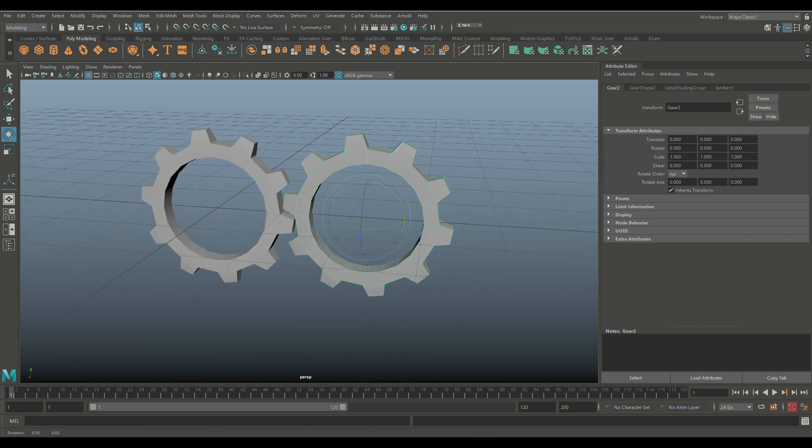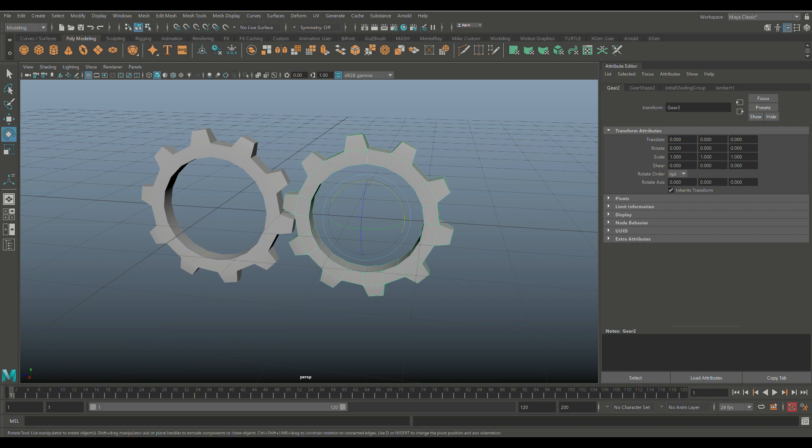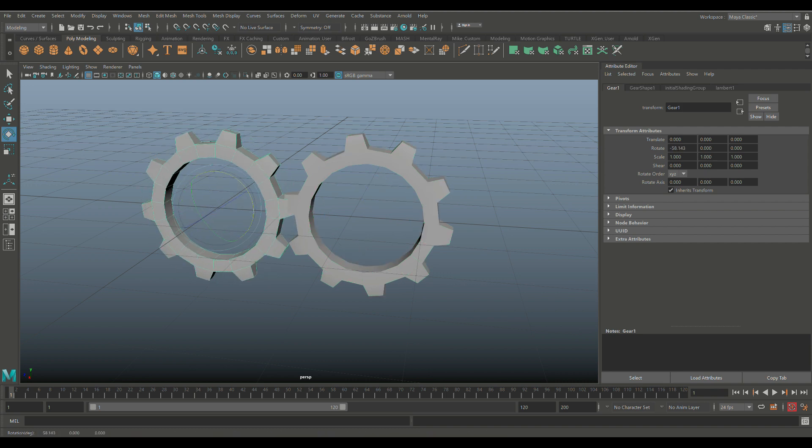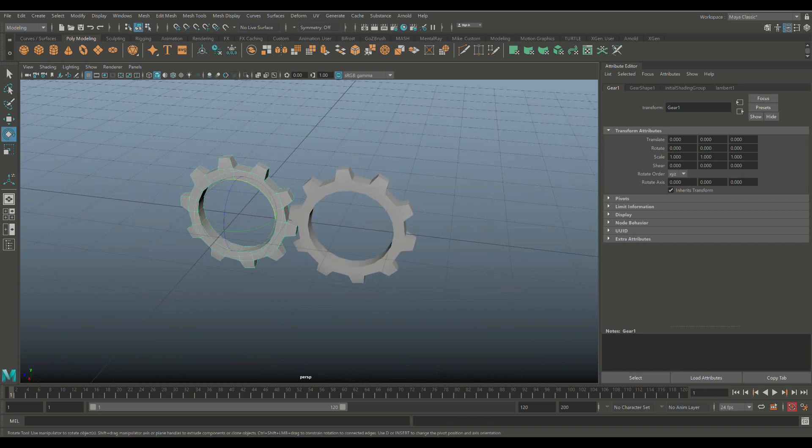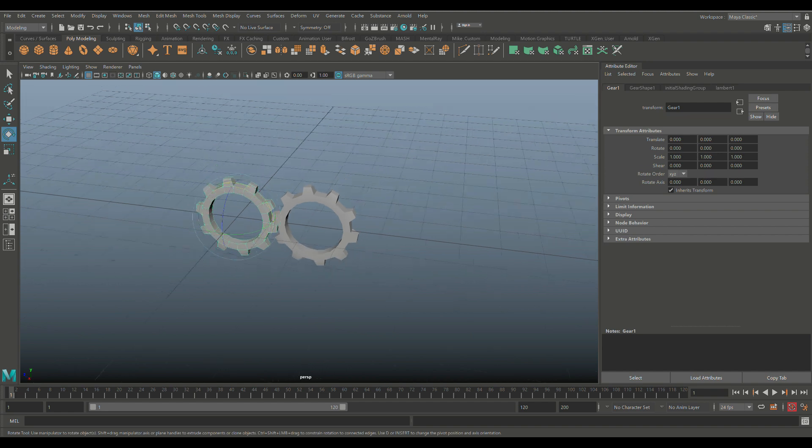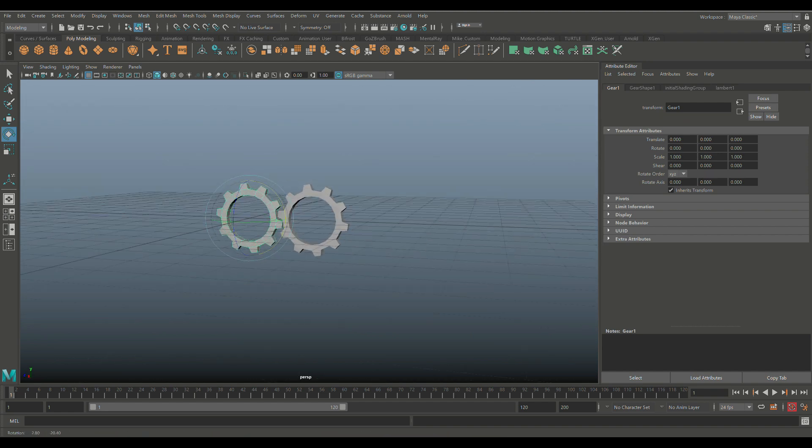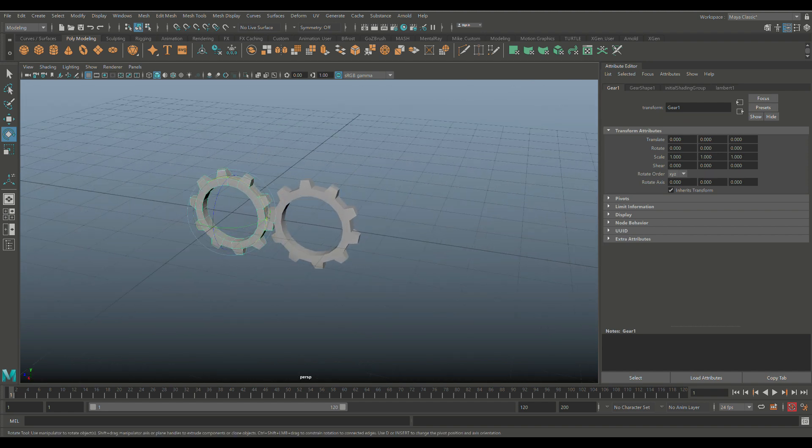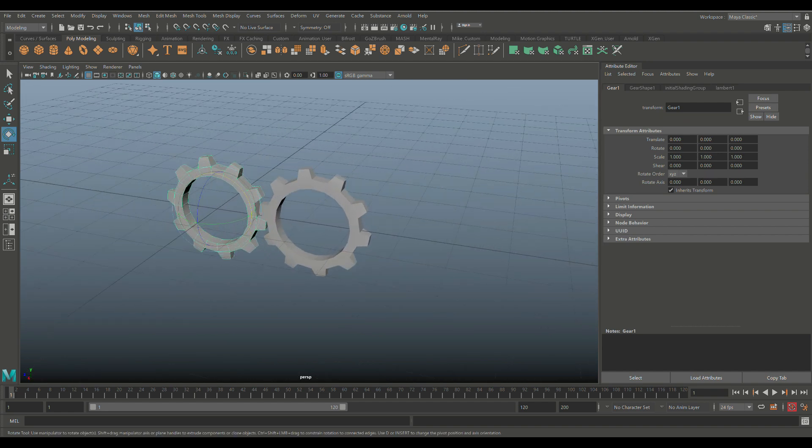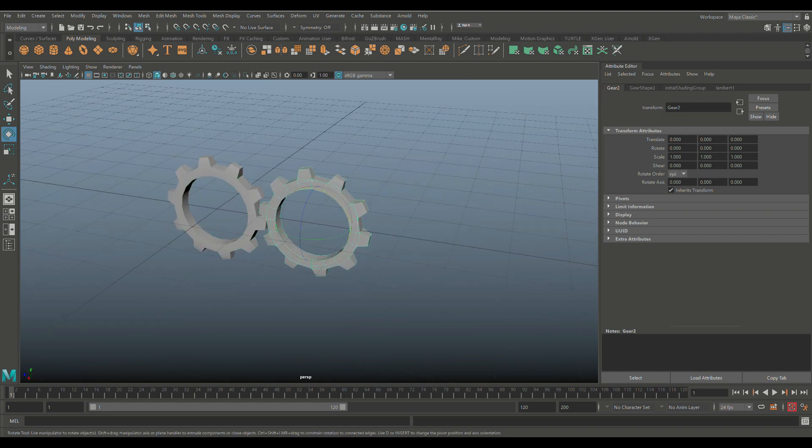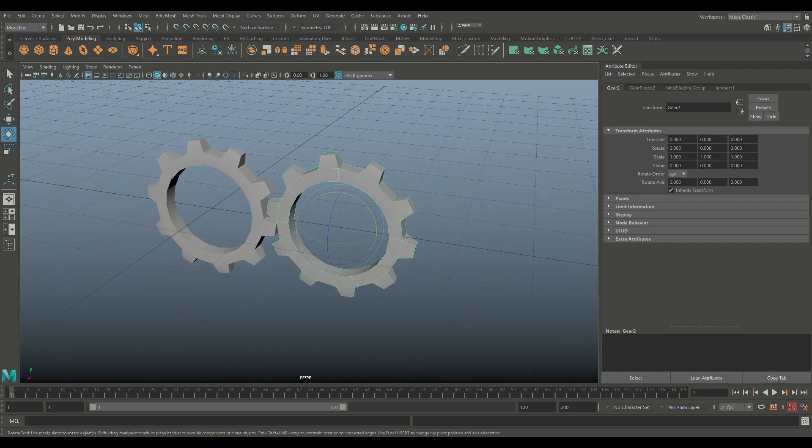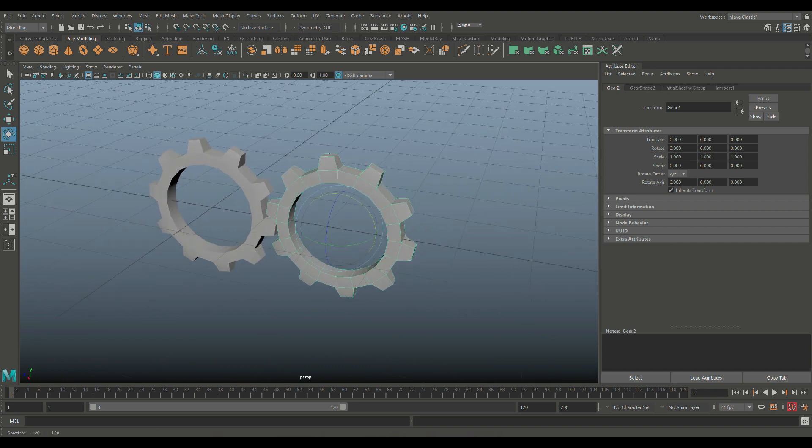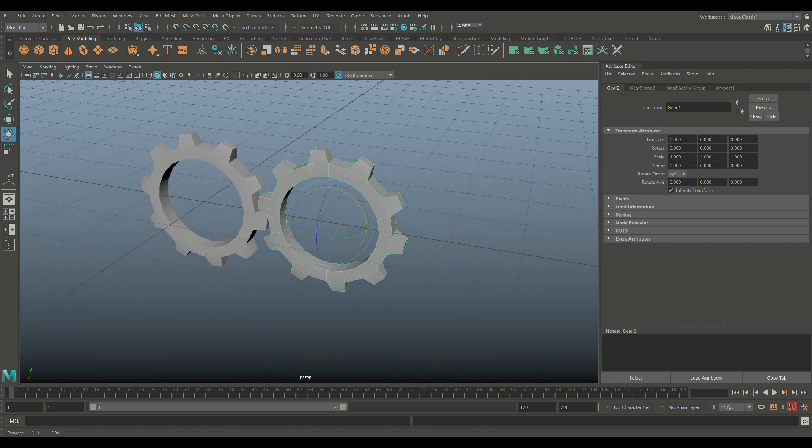Now, if this were two wheels on a car, for example, if this guy would rotate this way, then that one would do the same. But in this case, because they're gears, it's going to be opposite. Now, how do we do that? What we're going to do is we're going to create a MEL expression, a script. So we're going to select this guy because this guy is going to follow that guy in opposite direction. So this is the child and that's the parent. Now, we're not going to do parenting. We're going to do a script.